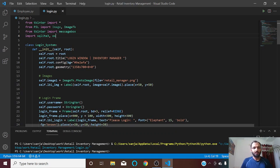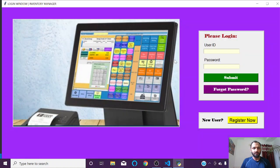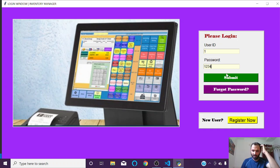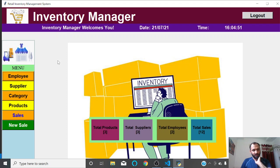Hello friends, welcome to my channel. In this video I'm going to talk about this Python project — a program for retail inventory management, which I call 'Inventory Manager.' This is the login window and I'm logging in using admin credentials. There are two users: an admin, and an employee at the cashier or billing window. As admin, I can access the main dashboard.